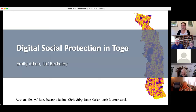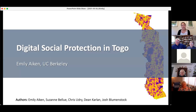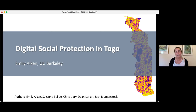My name is Emily. I am indeed Lois's granddaughter. I am currently a PhD student at the Berkeley School of Information. My background is in computer science, but now I'm in this very interdisciplinary PhD program where I really work at the intersection of computer science and development economics, thinking about how we can use the tools from AI and big data to try to improve conditions in the developing world.